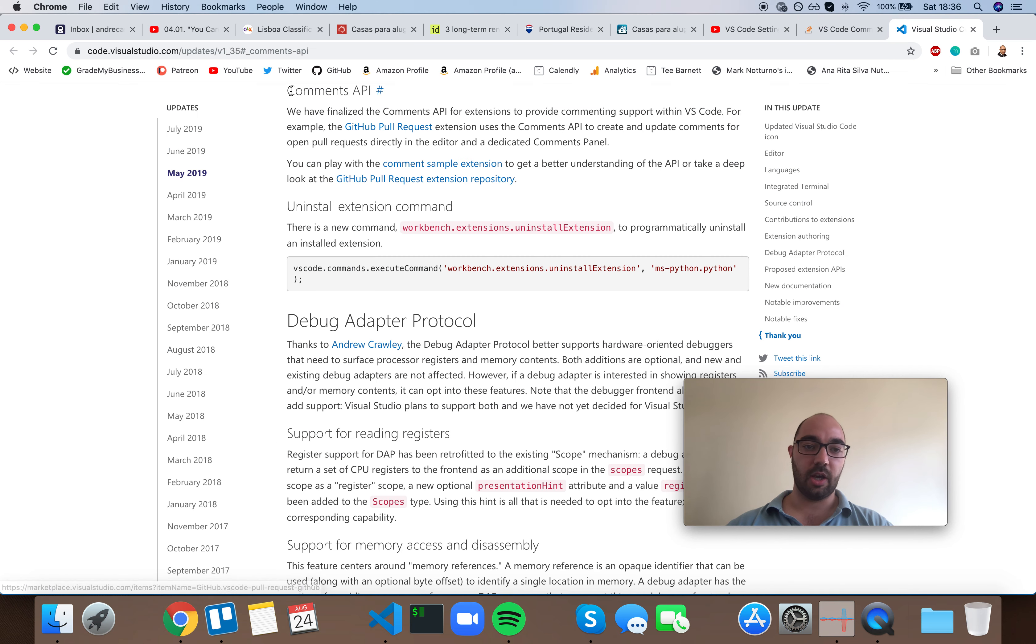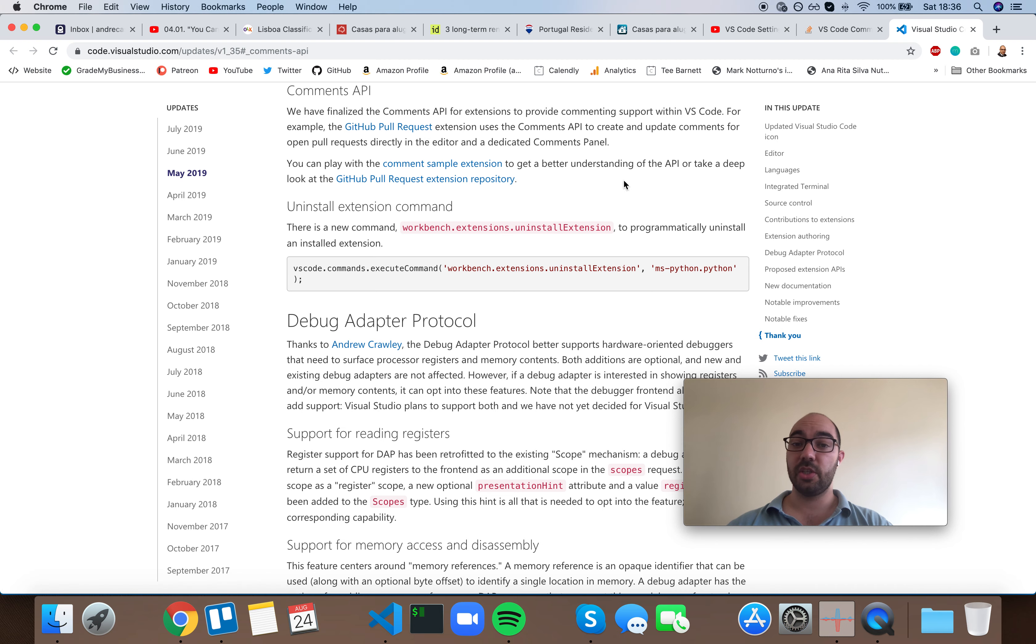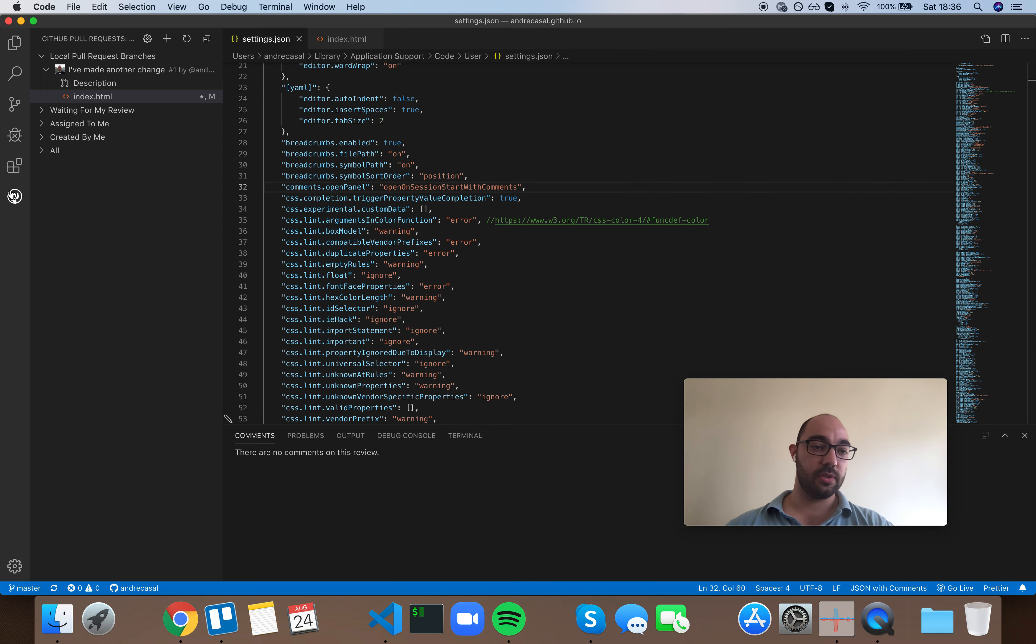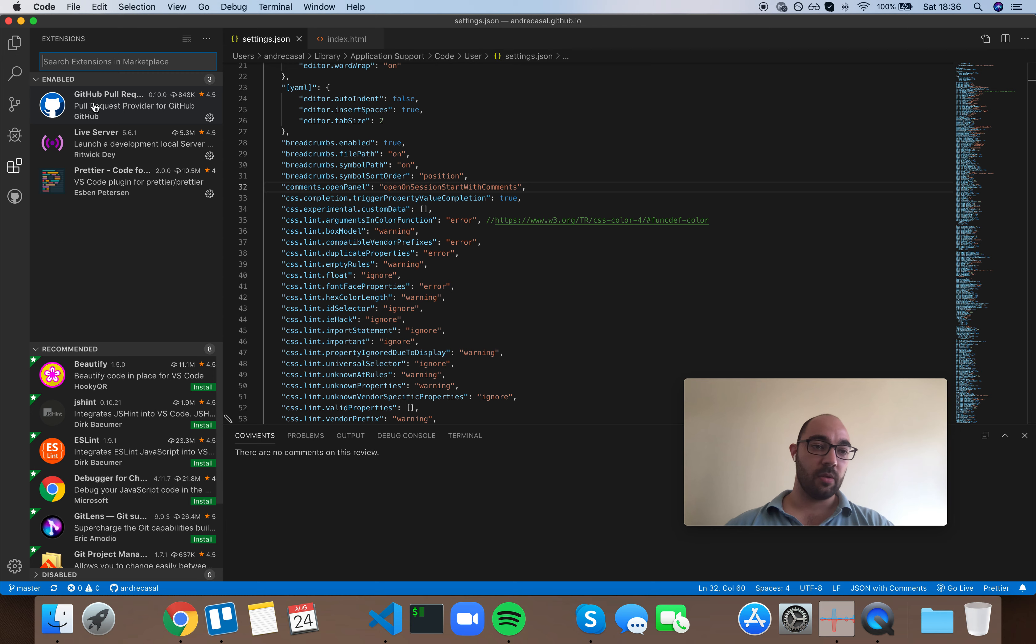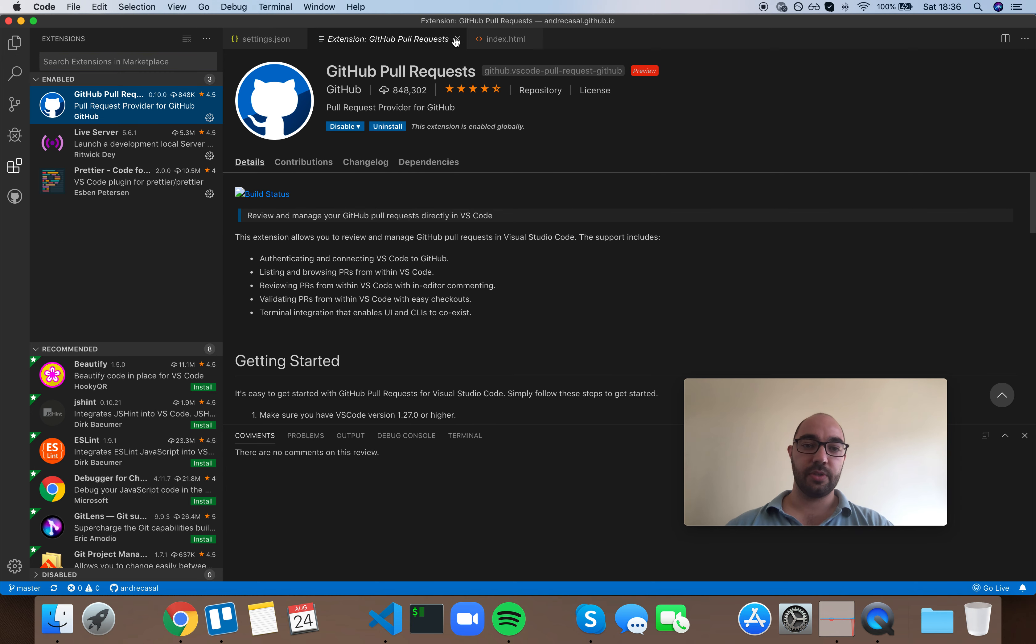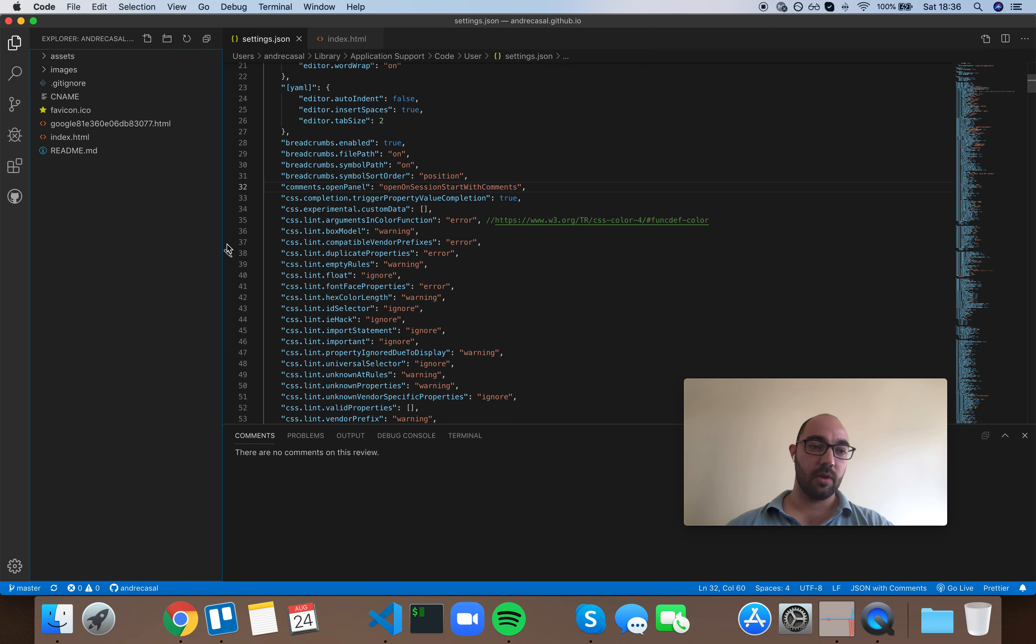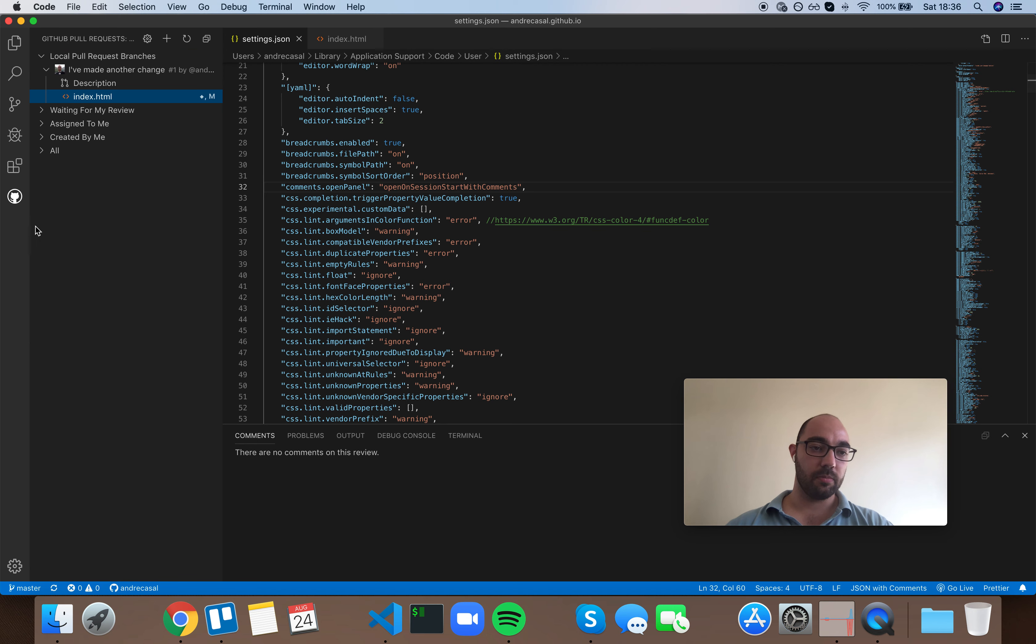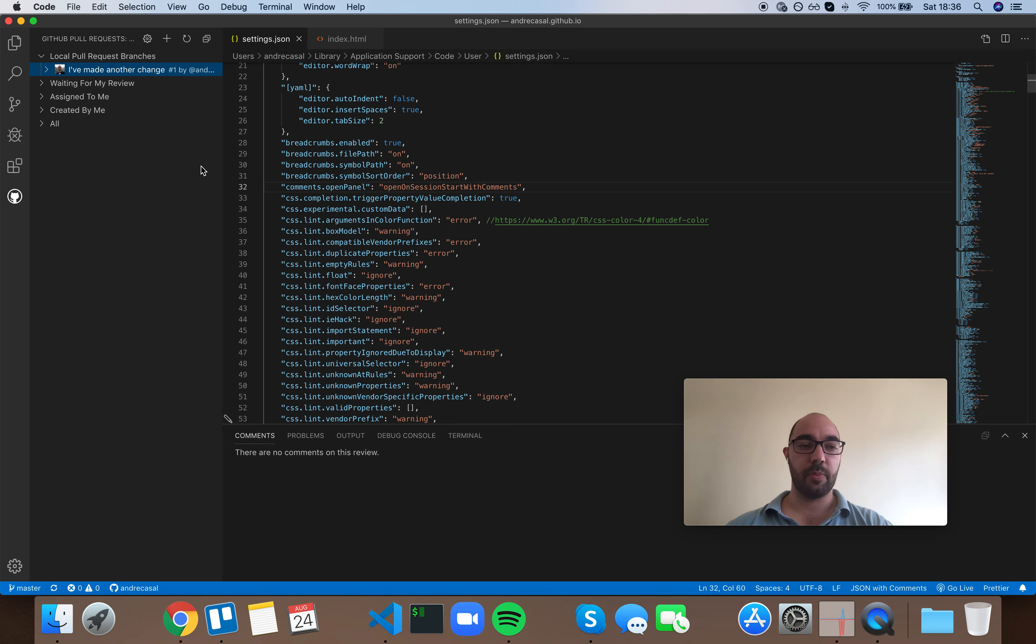Also, if you want to know more about the comments API, you have this link here. And this GitHub pull request extension is the one I used to test this out. So I just created, I actually did have a comment, but then I rejected the pull request so the comment doesn't show up anymore because it's not relevant.